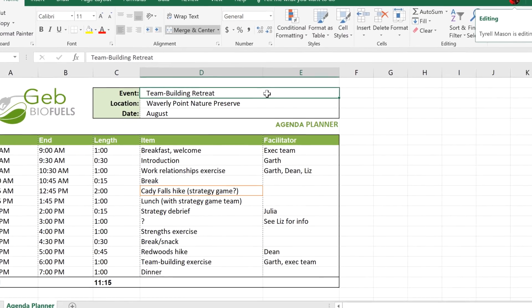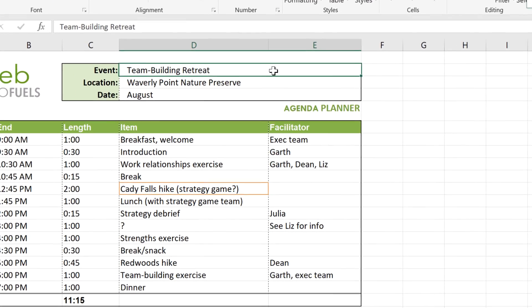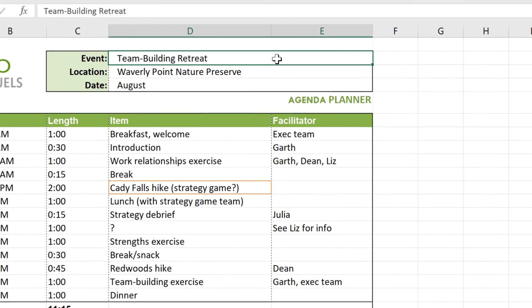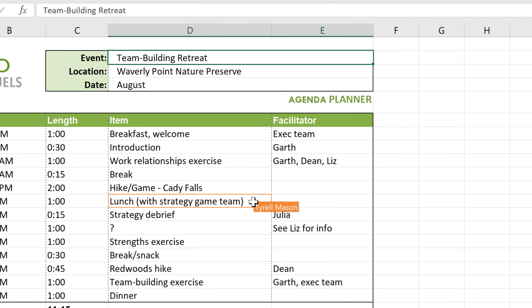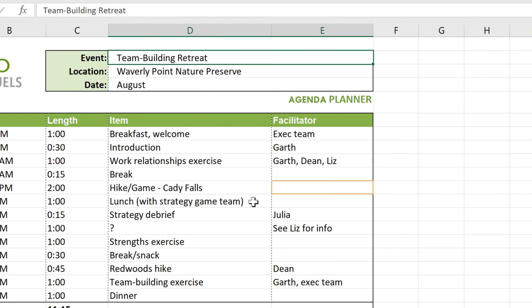When you co-author a document, you can see others at work, each of them appearing as a different color. If you want to see who's using a cursor, just hover your mouse over it, and their name will pop up. I can see Tyrell's cursor moving around and editing content as he types it. When he or anyone else makes any change to the document, it's saved automatically.